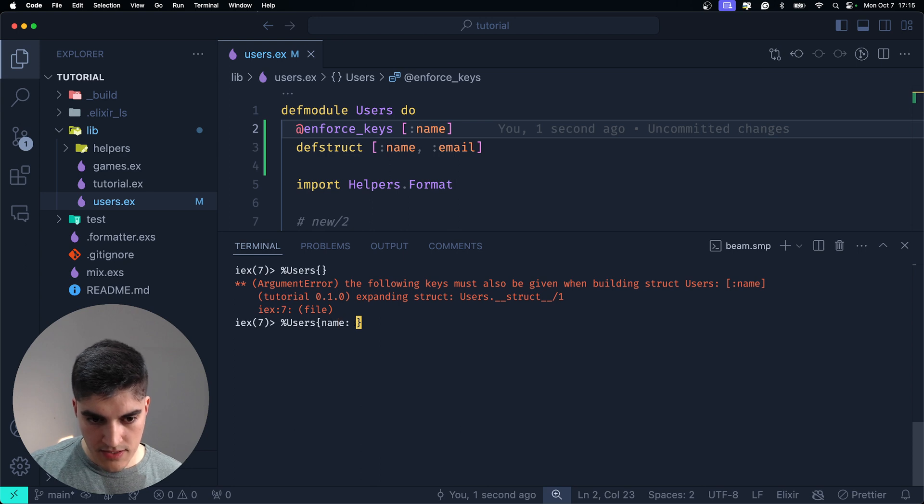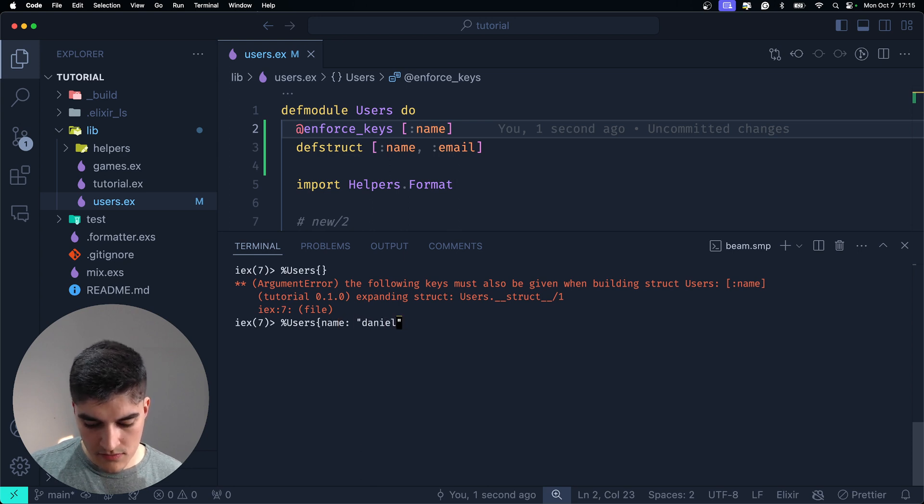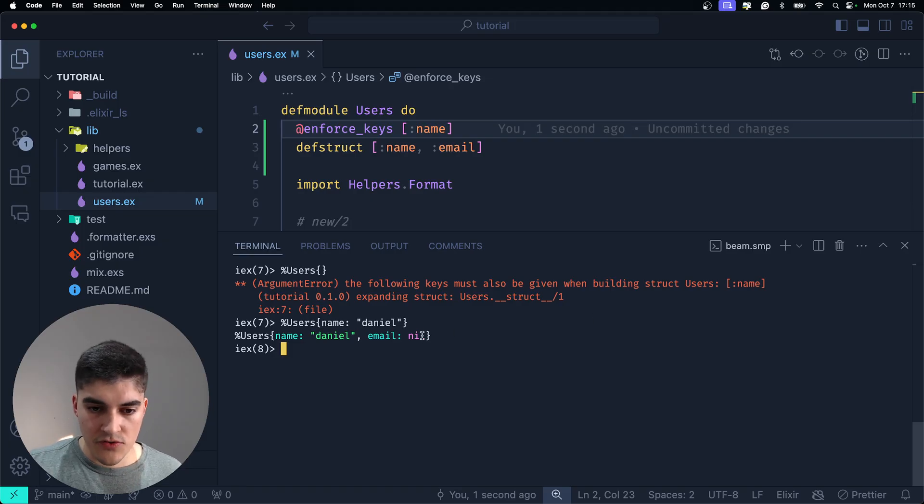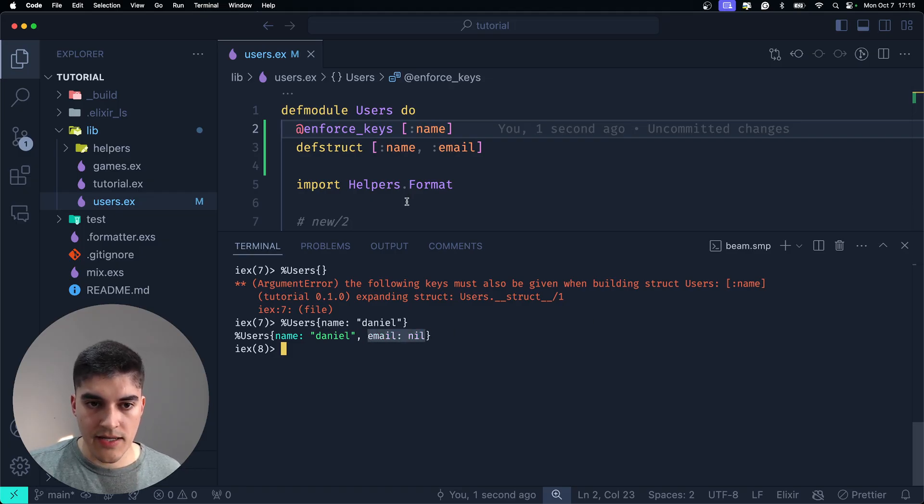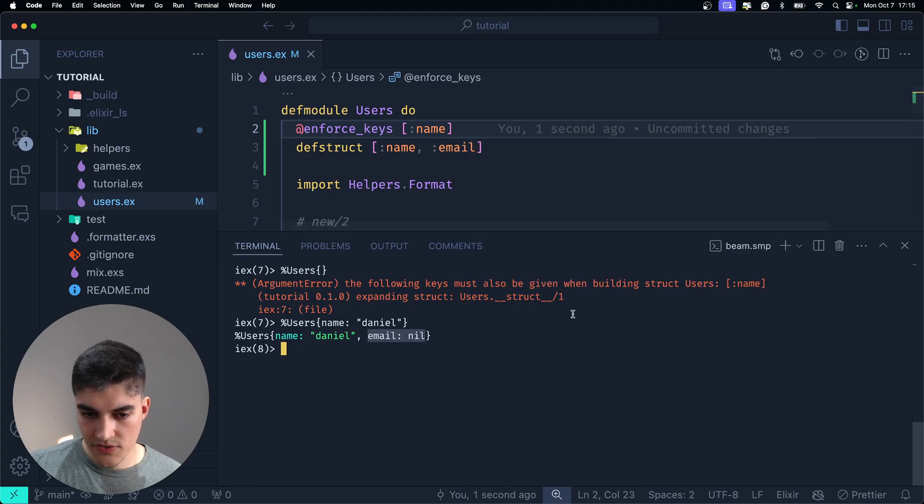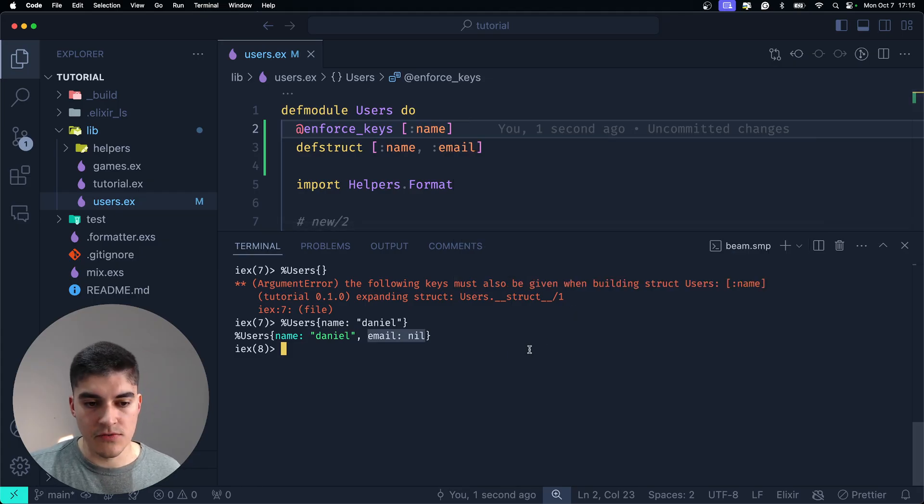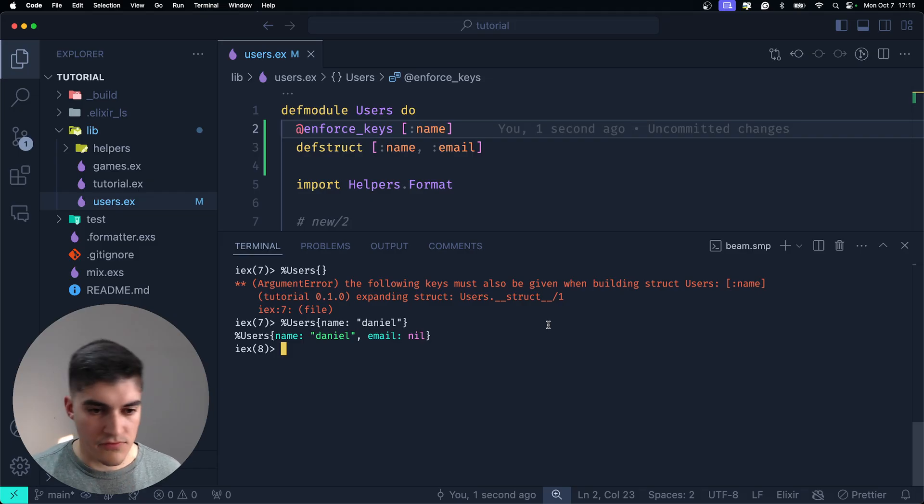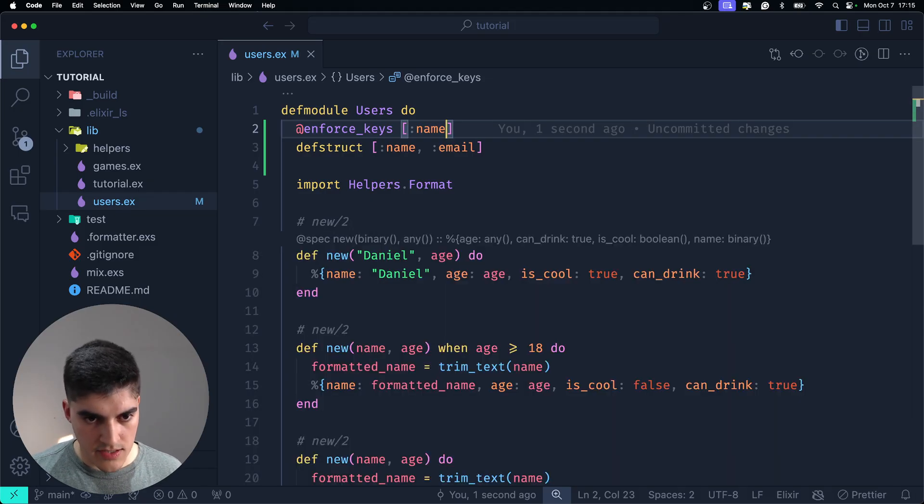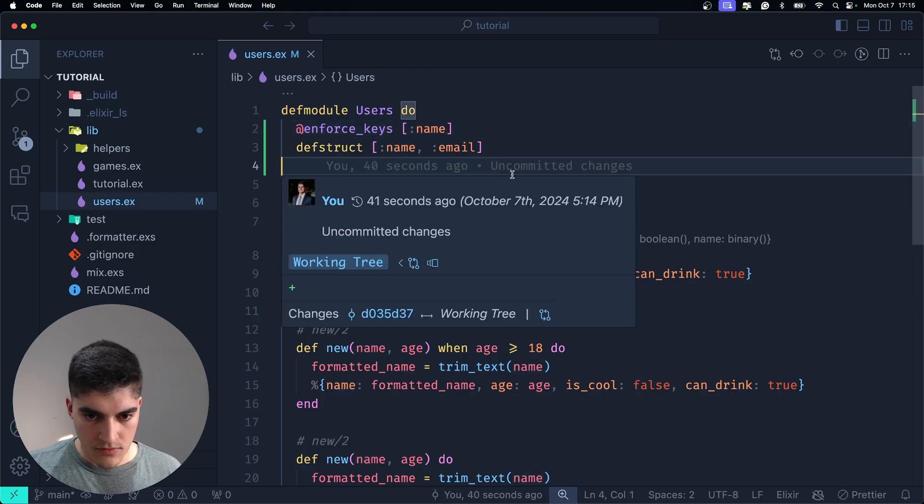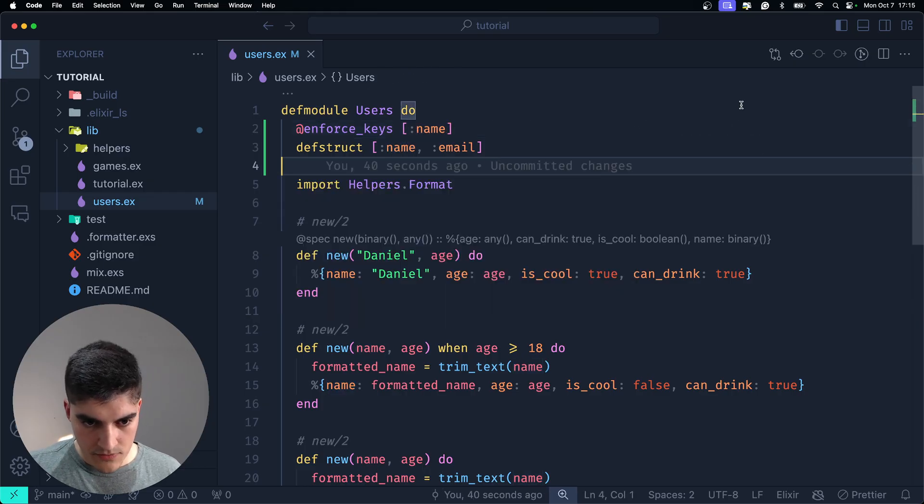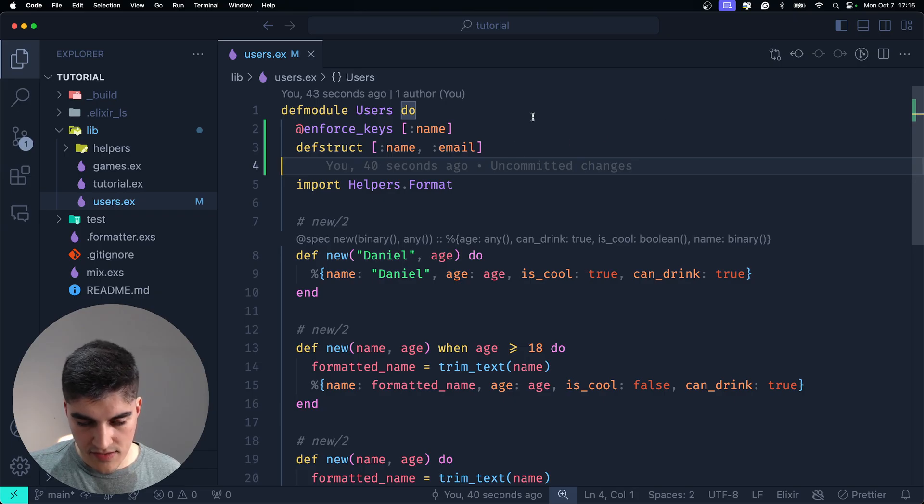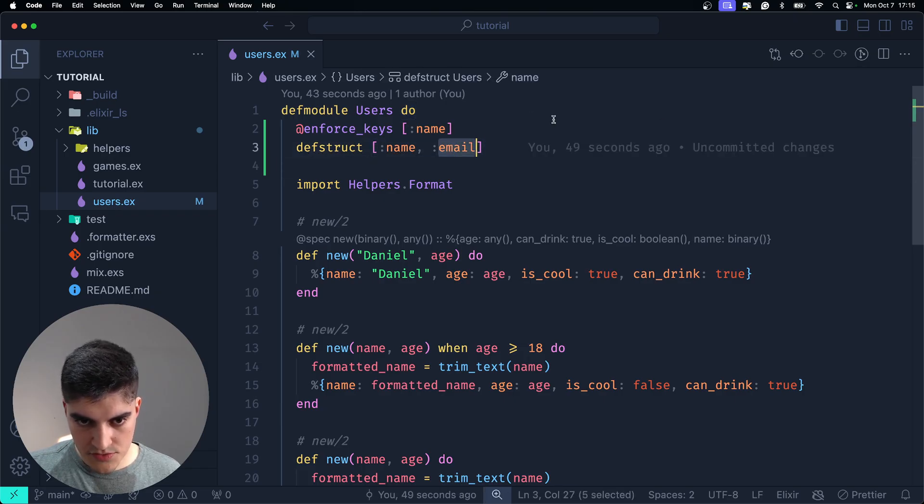And if I pass a name, but I don't pass an email, what happens? That works because the default value for email is nil and I am not enforcing the email, okay? So, it can be nil. So, let's do a little bit of refactoring on our functions here. First of all, I want to say that the user struct has a name. I also have an age, is cool, can drink.